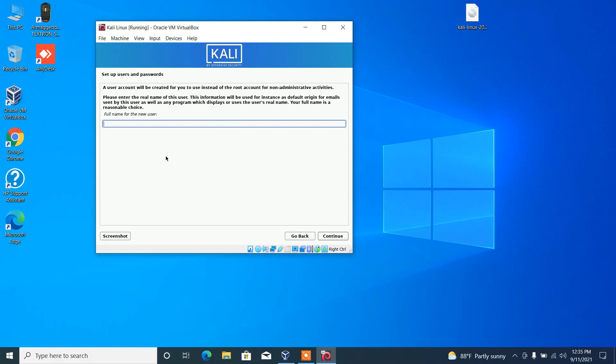Then you have to type the username, full name of the user. In my case, I am just giving Kali.